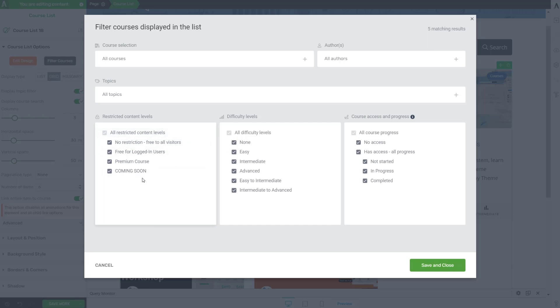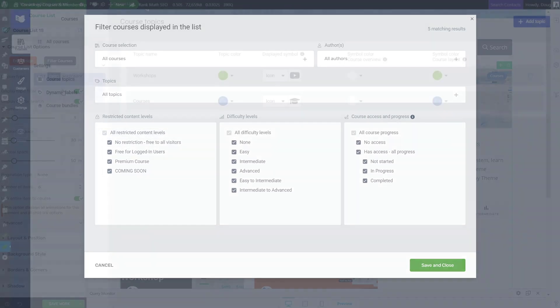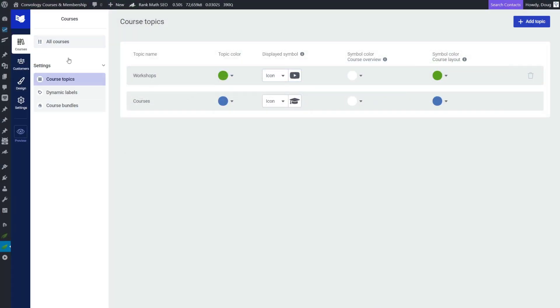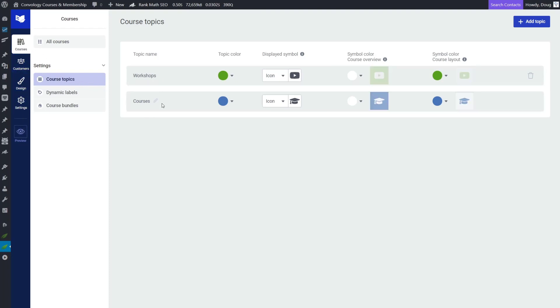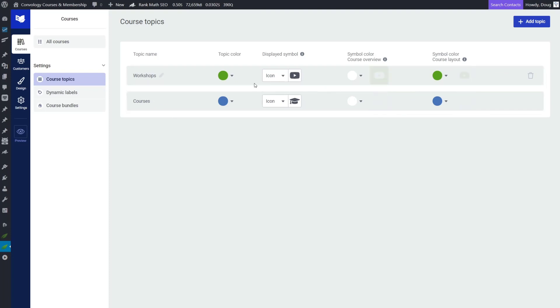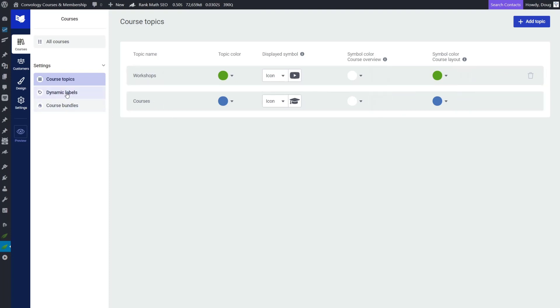So before we continue, let's jump in and look at what that looks like so we can understand what these are pulling from. Okay, so here we are in the back end of our Thrive Apprentice installation. And right now I'm in the course topics section here. If you choose the first layer of our menu system, we have courses. I'm in course topics. This is where it was pulling the workshops and courses that I have with all the custom icons and colors.